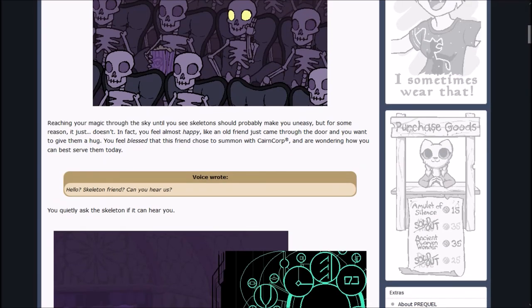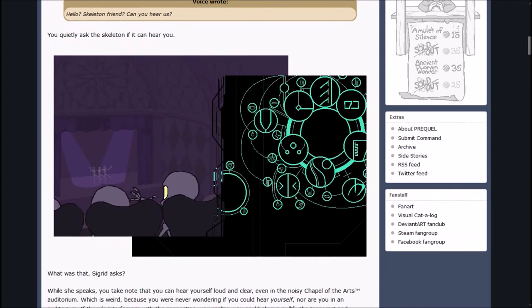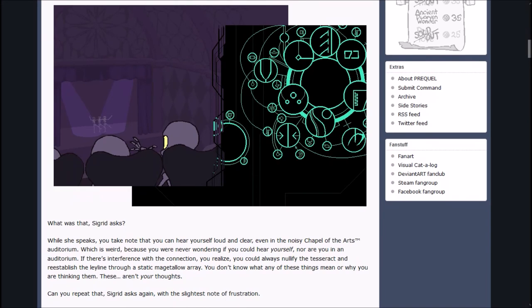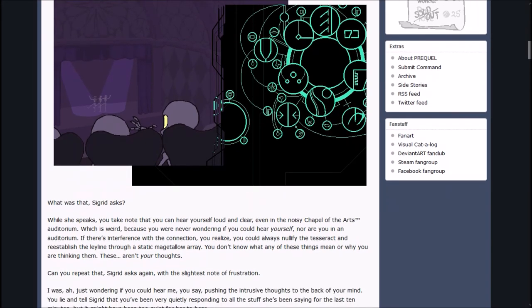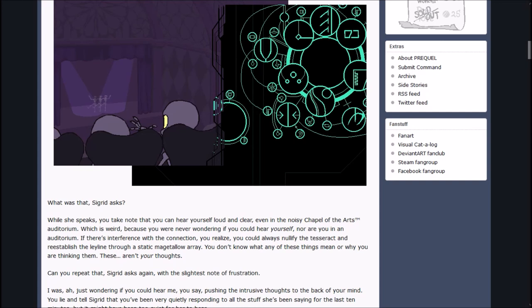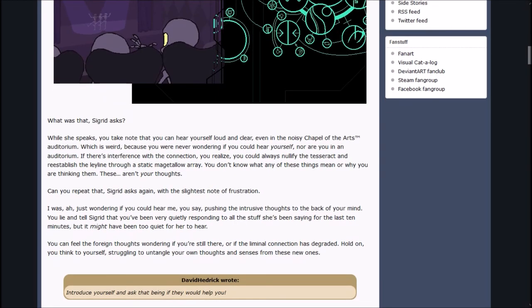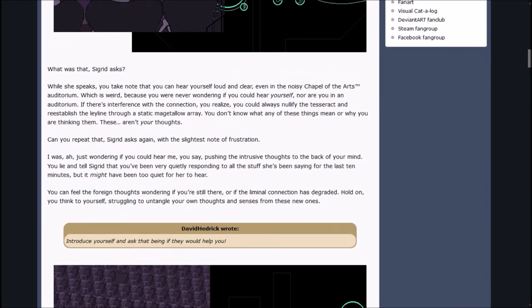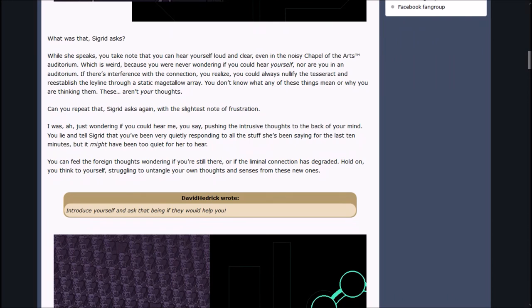Voice wrote, Hello? Skeleton friend, can you hear us? You quietly ask the skeleton if it can hear you. What was that? Sigrid asks. While she speaks, you take note that you can hear yourself loud and clear, even in the noisy chapel of the Arts Auditorium, which is weird. These aren't your thoughts. Can you repeat that? Sigrid asks again with frustration.